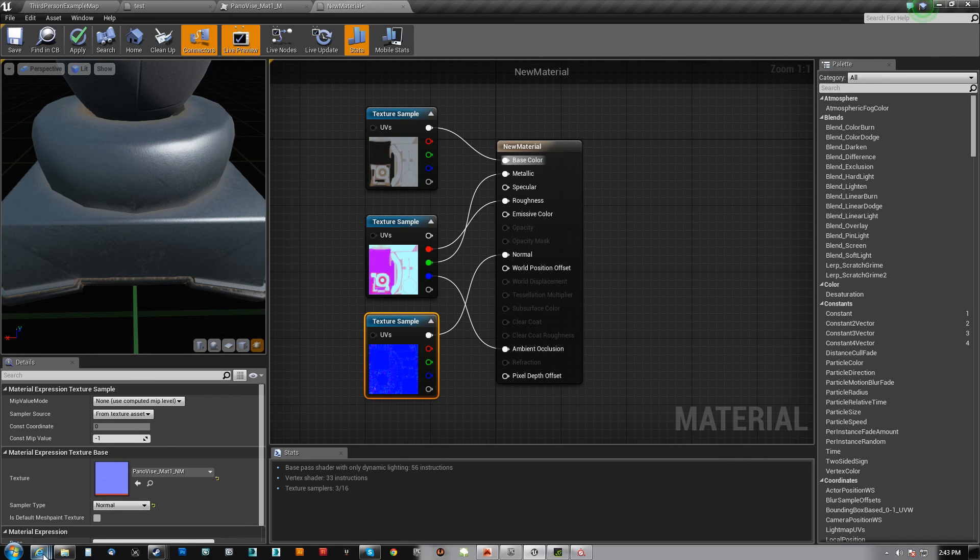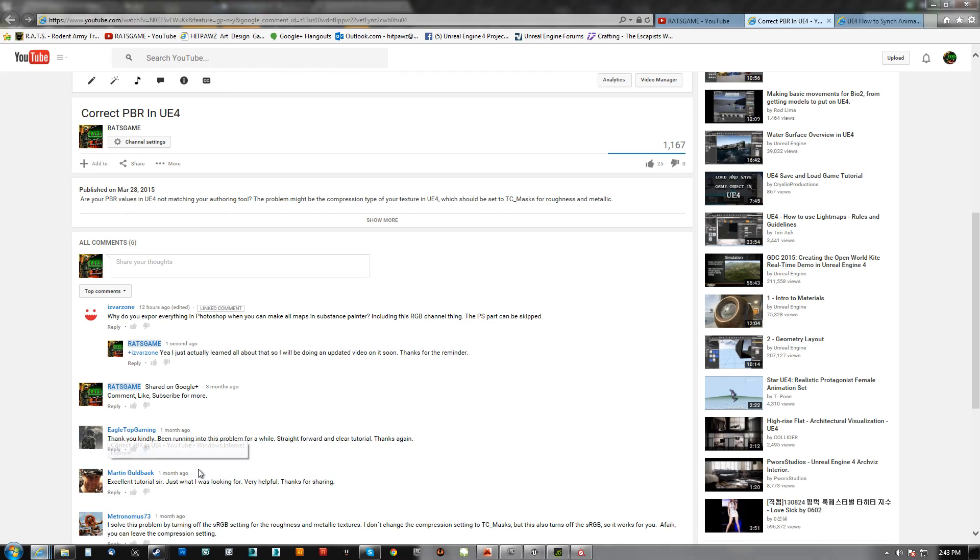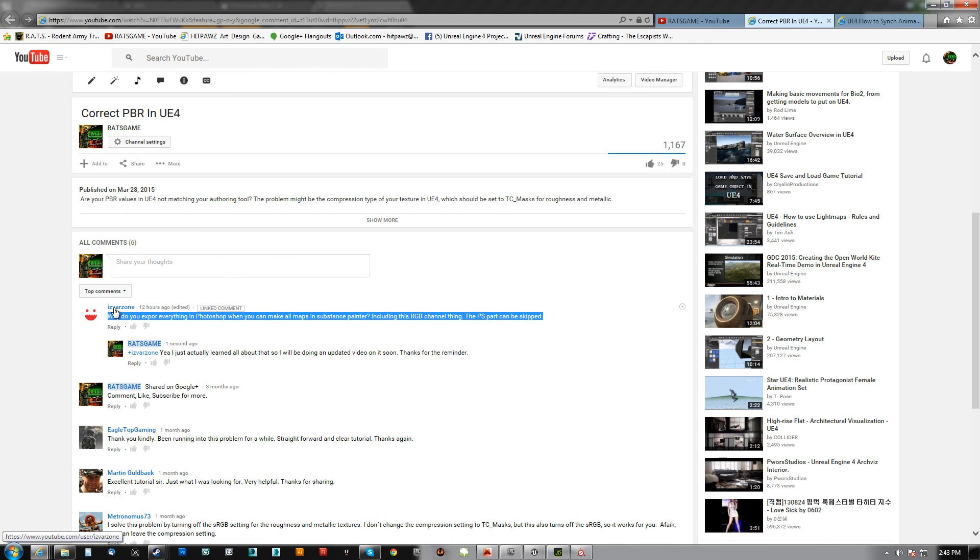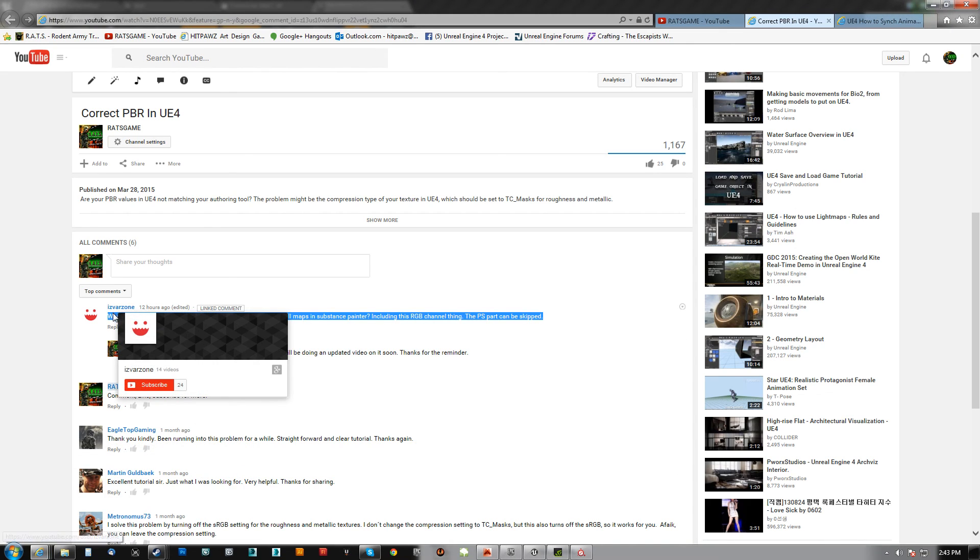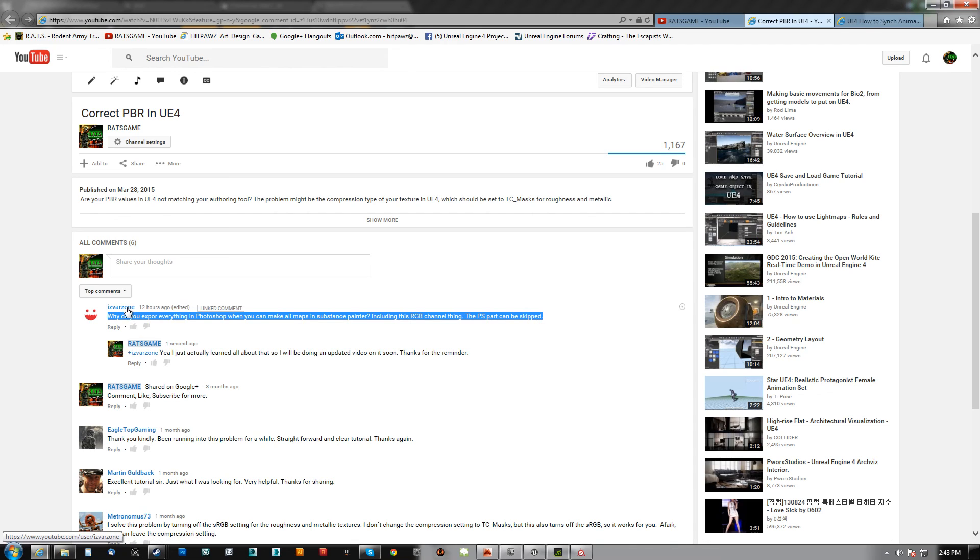So I do want to thank this guy. Why do you export everything in Photoshop when you can make all maps in Substance Painter including the sRGB channel, saying this part can be skipped. And he's correct. I had actually realized it and learned that.